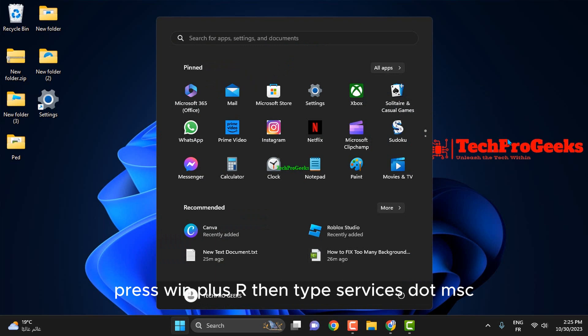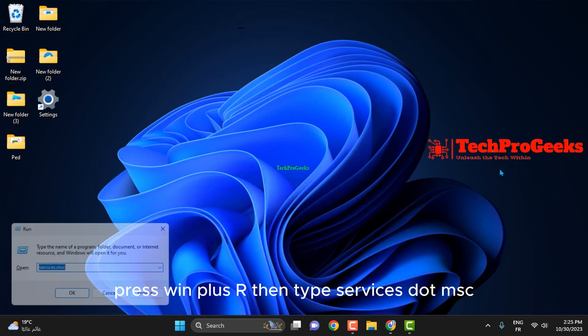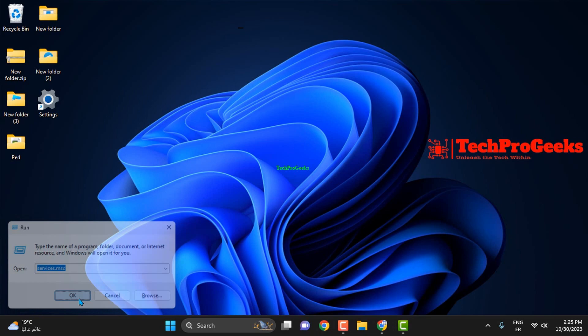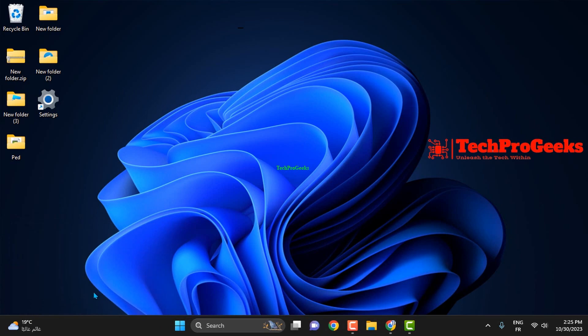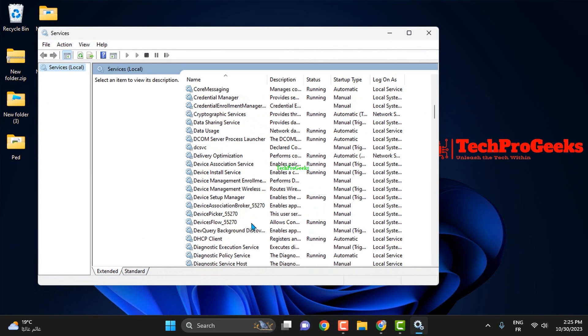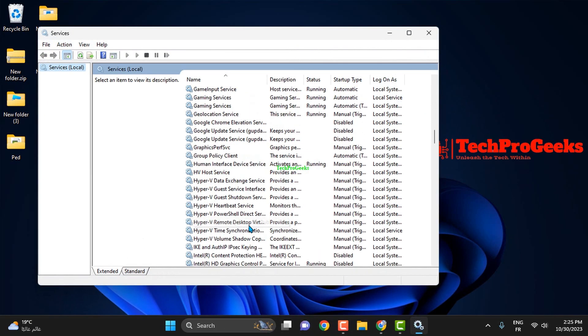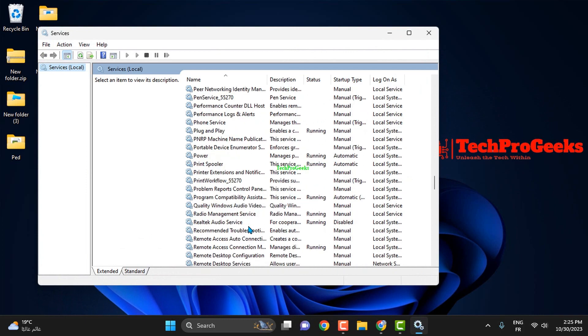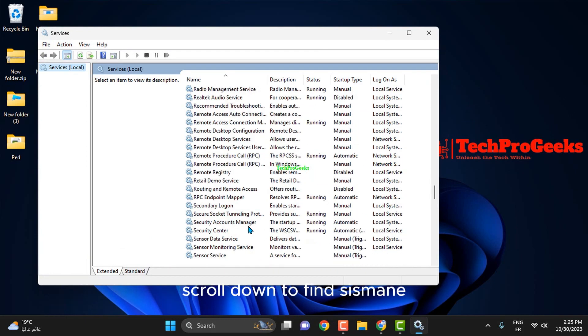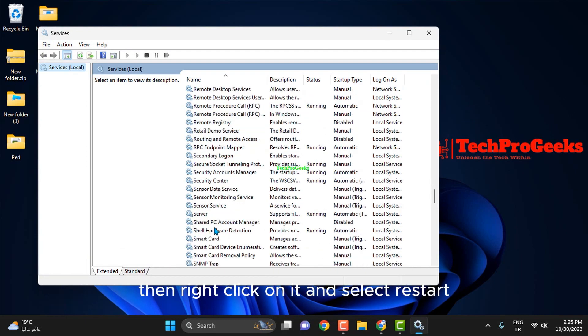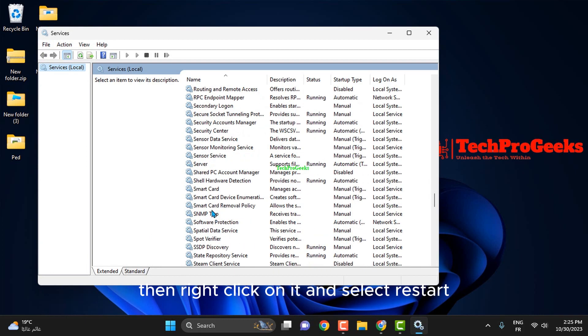Press Win plus R, then type services.msc, then click on OK. Scroll down to find SysMain, then right-click on it and select Restart.